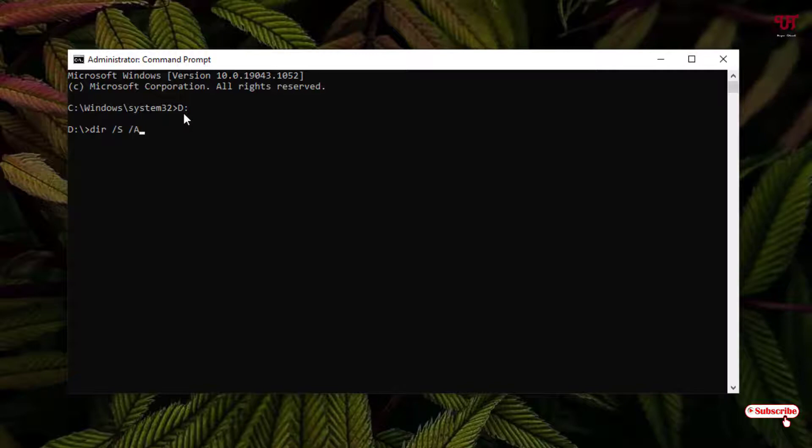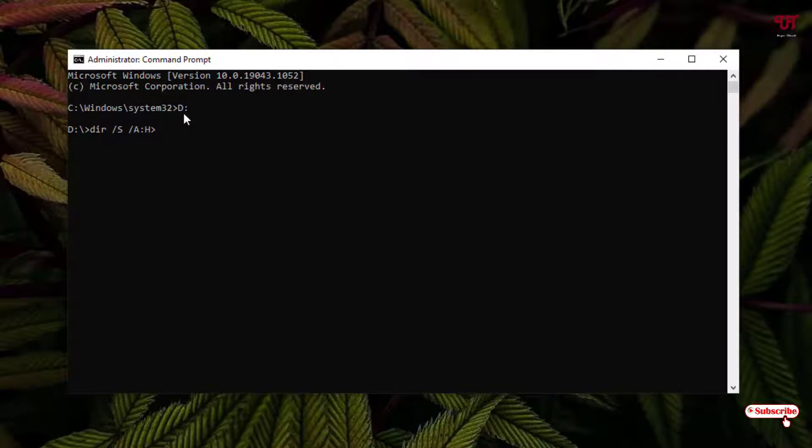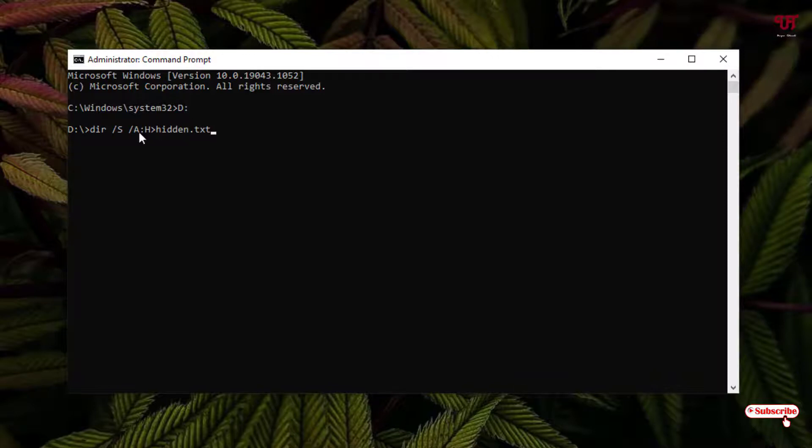and now you need to type one name: hidden.txt. So you need to type this command.